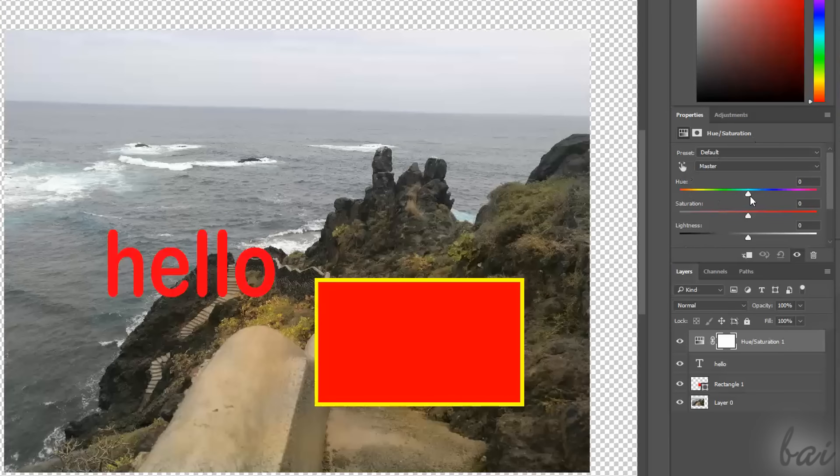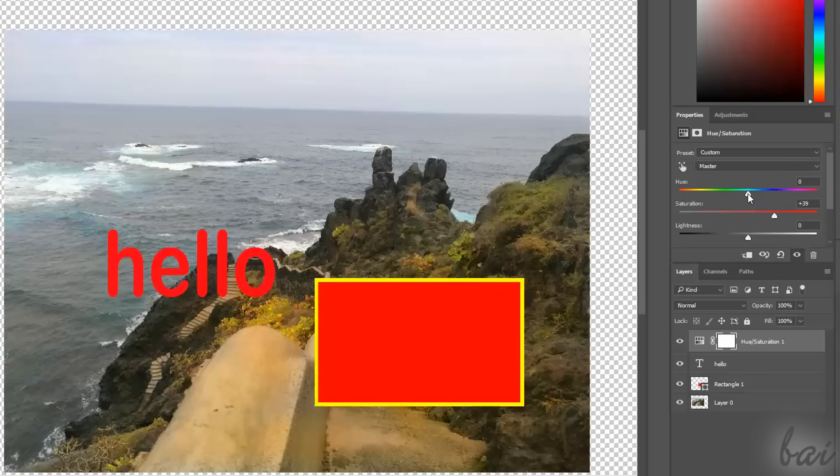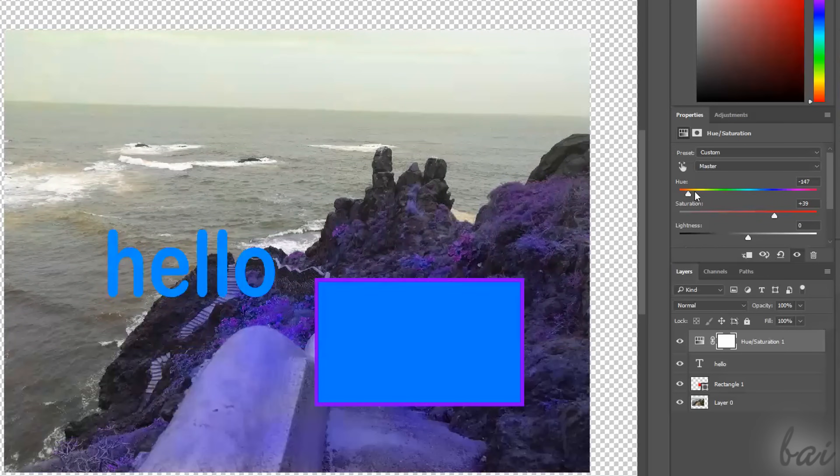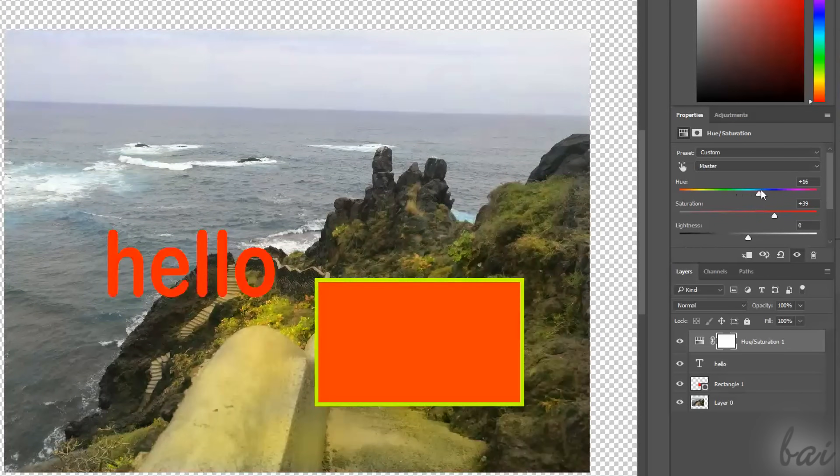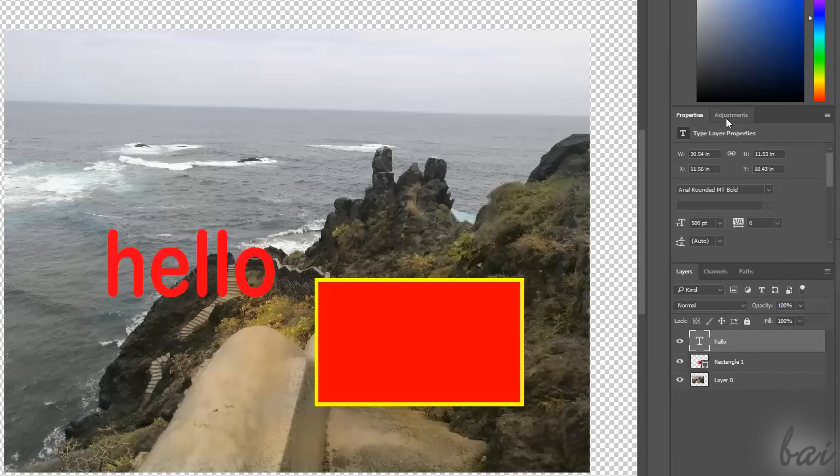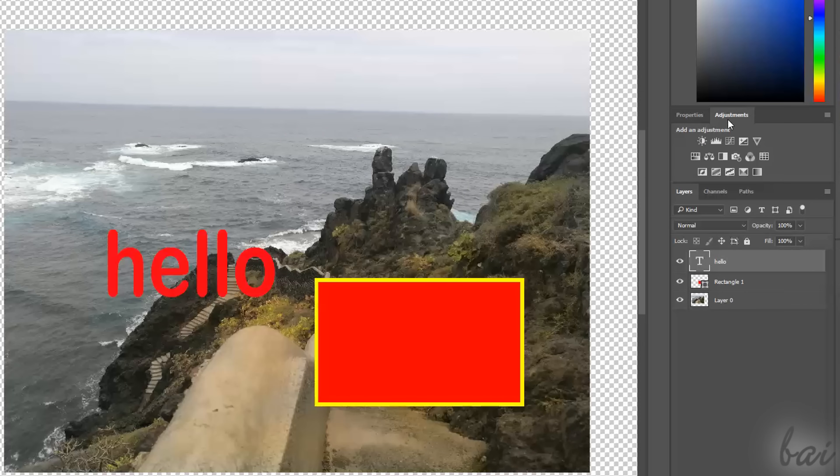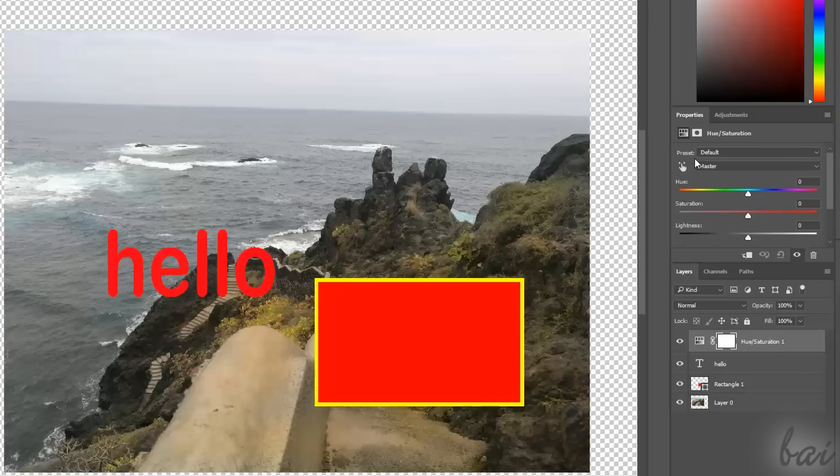Adjustment layers are used to apply corrections, especially on pictures and photos. From the Adjustments window, you can select between several corrections, such as Brightness and Contrast, Saturation, Threshold, and more. When you click on one, a new Adjustment layer is added, affecting the whole workspace by default.